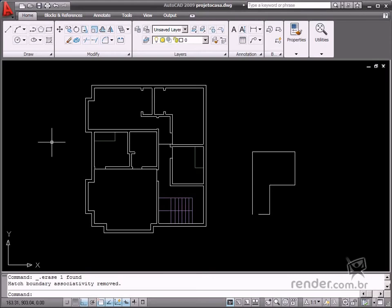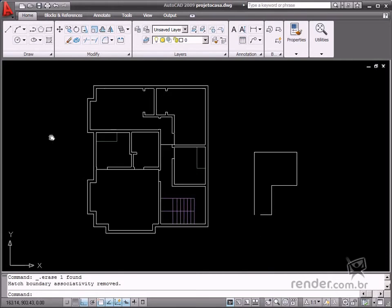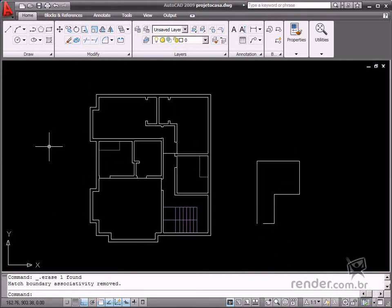The Hatch command is quite well known in different fields of design professionals, so let's study about how it works and enlarge our knowledge on this subject. Click Hatch on the Draw panel.